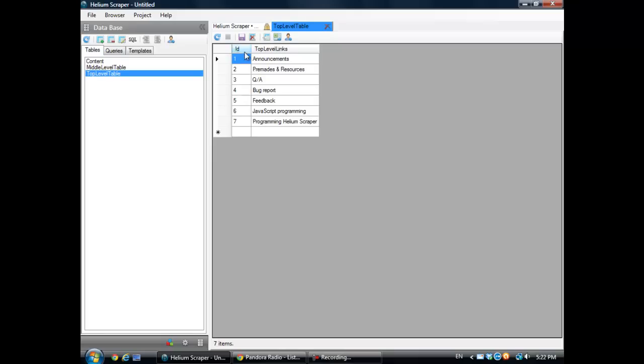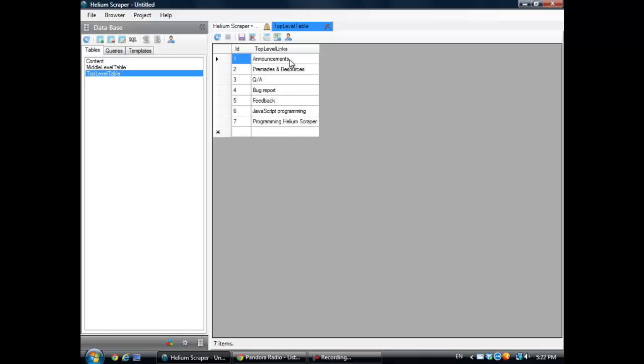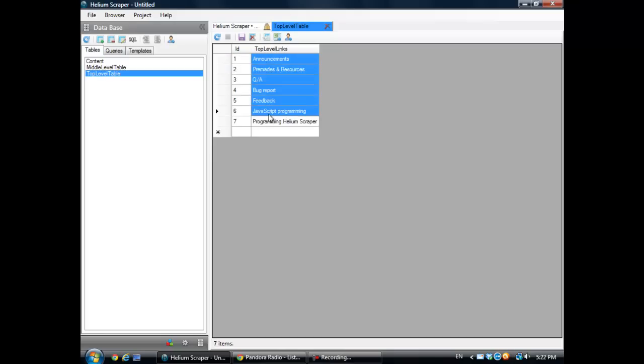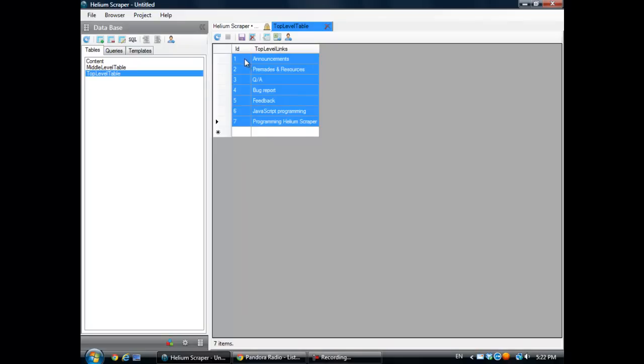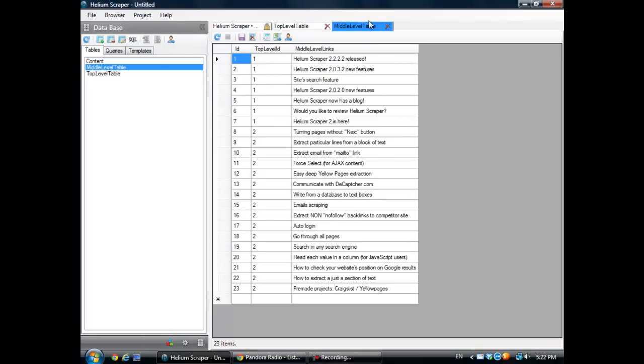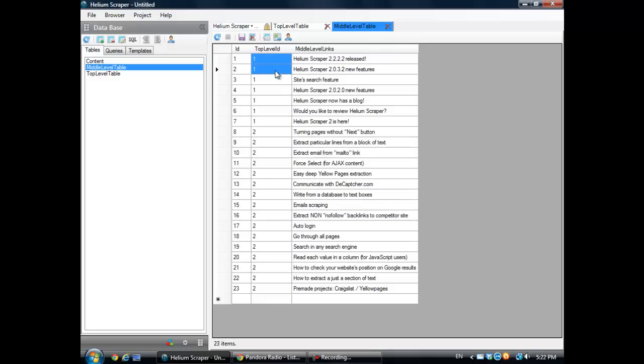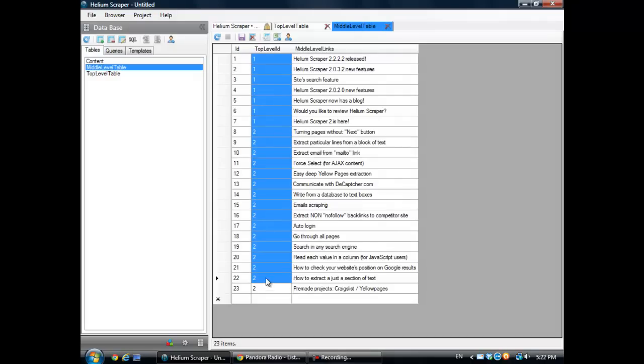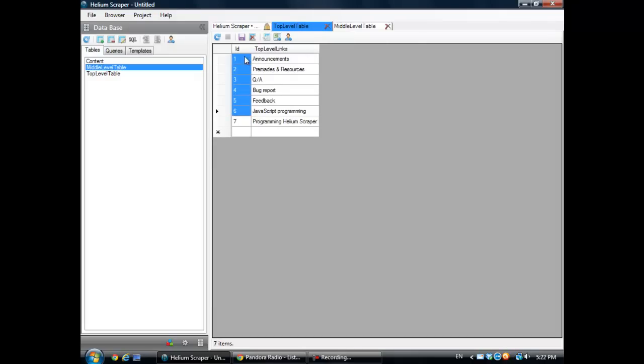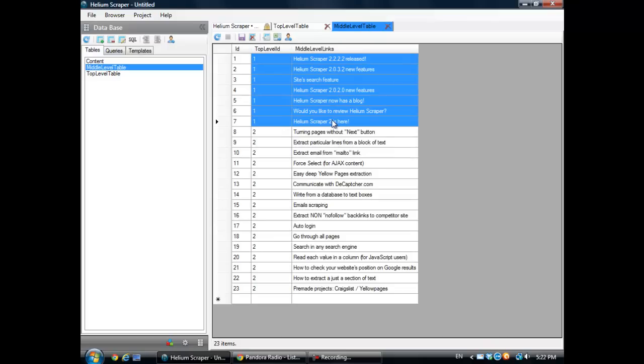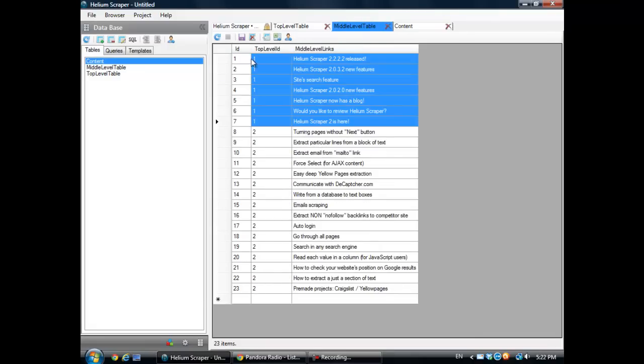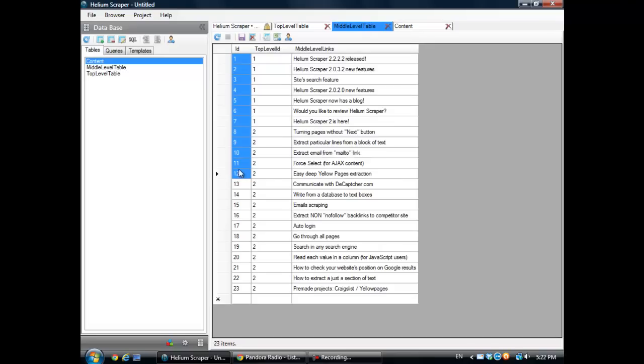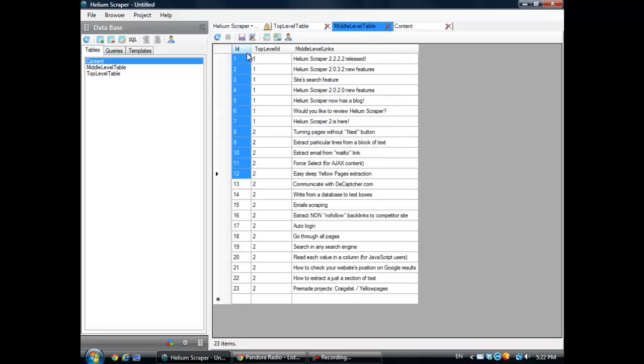So as you can see here, on the top level table, each link has a corresponding unique ID. And if you go to the middle level table, these IDs correspond to this ID right here. This number one corresponds to all these number ones here. And then if you go to the content table, these IDs correspond to these IDs.